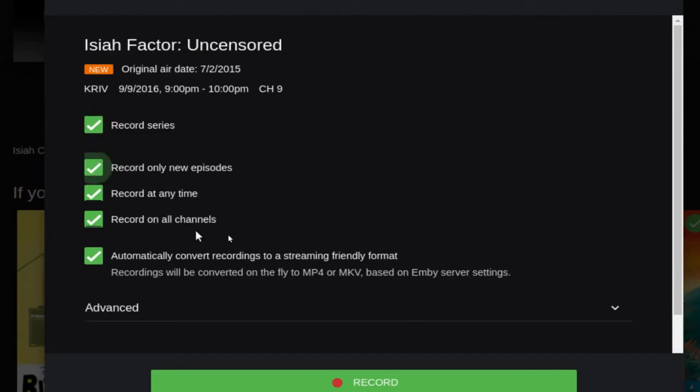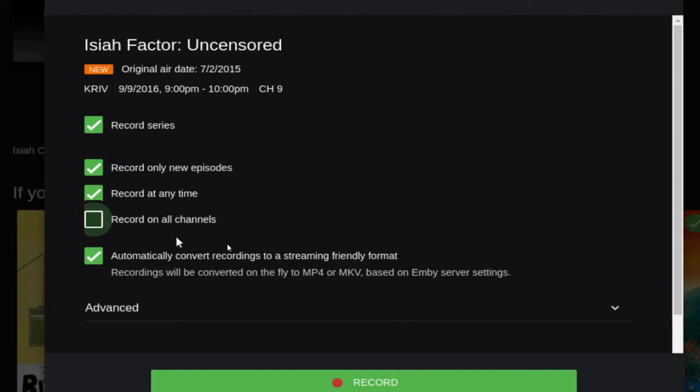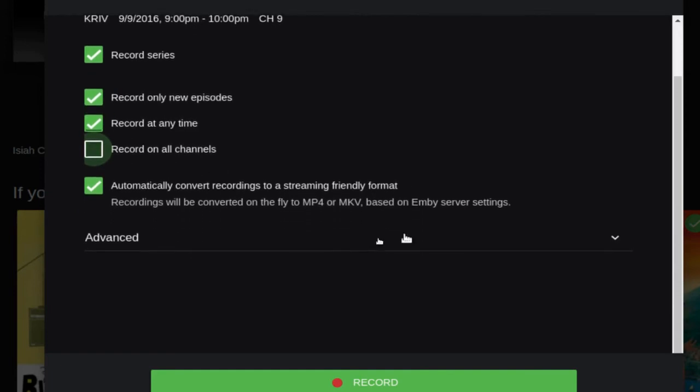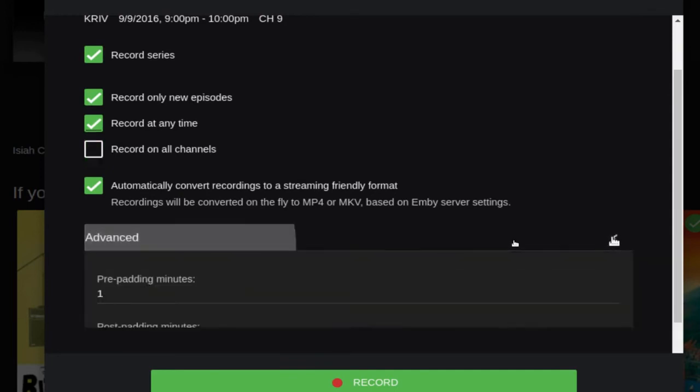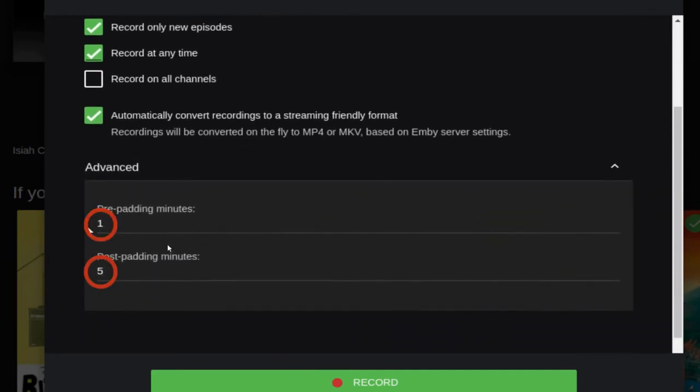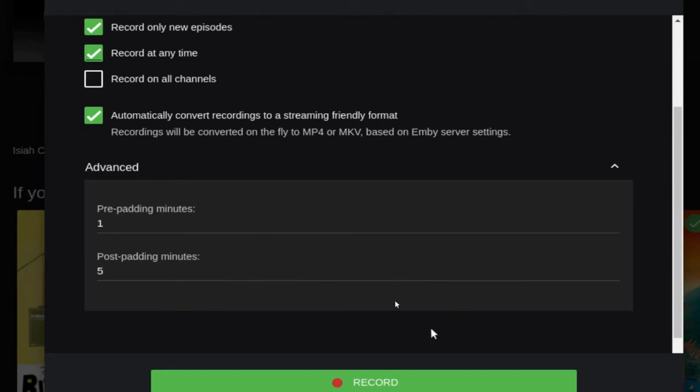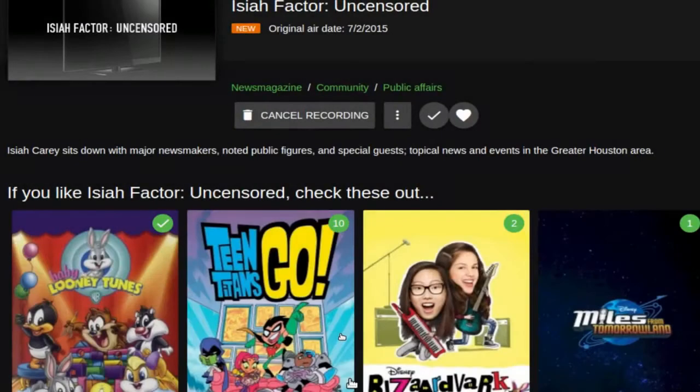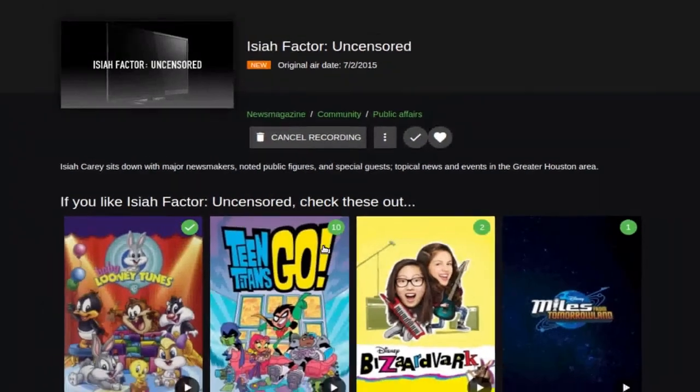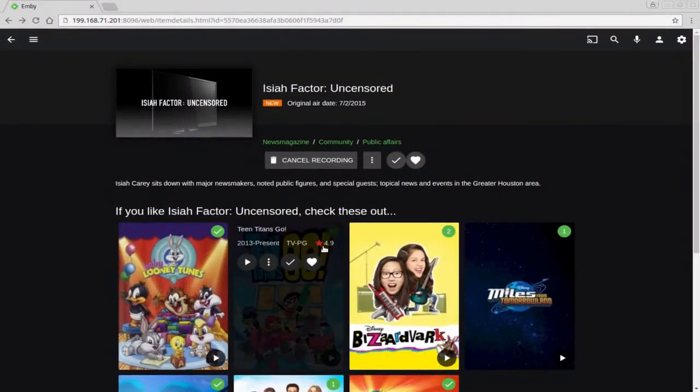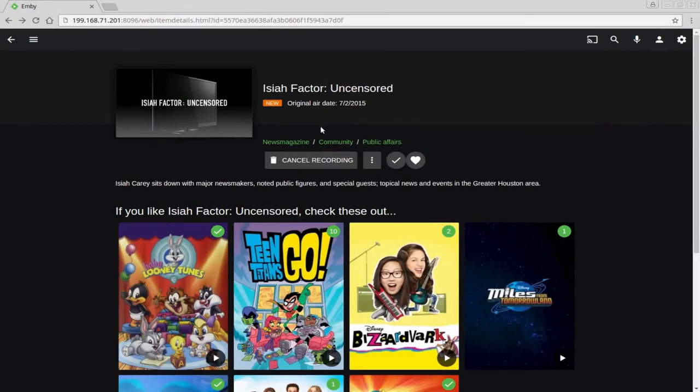That gets a little bit tricky. If you have high definition and regular channels, it ends up just recording double. So for now I'm just going to say no, don't record on all channels. Then here in Advanced, you're going to notice that the padding is already done. If you didn't do the defaults under your settings, this is where you would actually do your padding. Once you're done, you actually click here on Record.